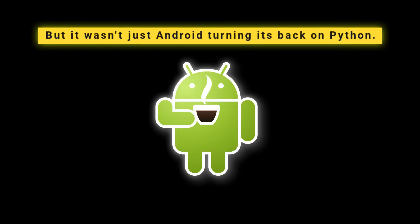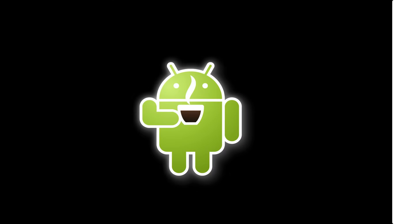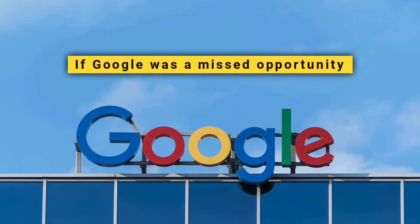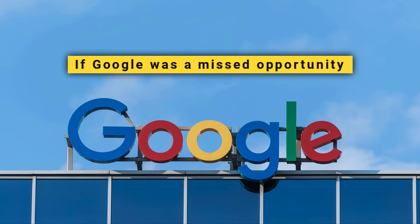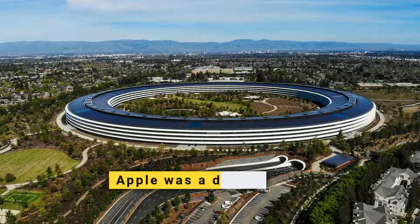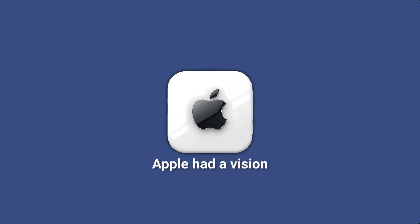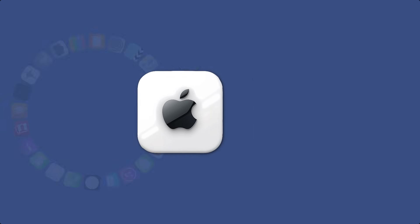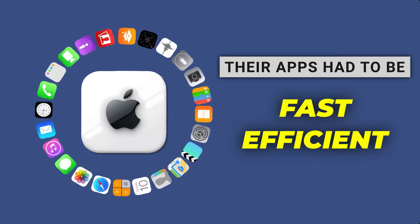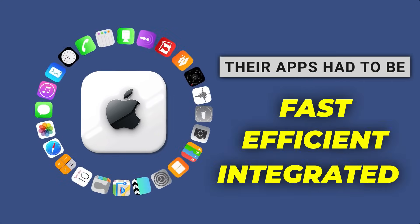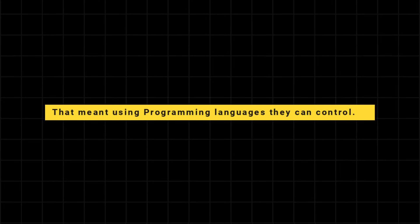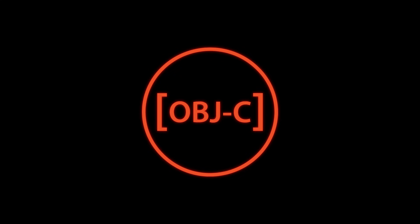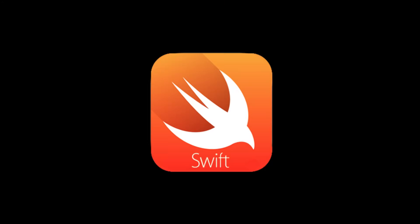But it wasn't just Android turning its back on Python. On the other side of the war was Apple. If Google was a missed opportunity, then Apple was a death sentence. Apple had a vision: their apps had to be fast, efficient, and seamlessly integrated. That meant using programming languages they could control. So they pushed Objective-C. Later, they introduced Swift.